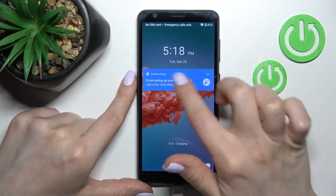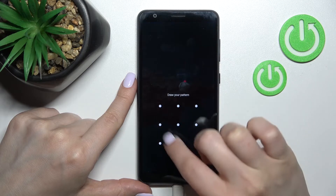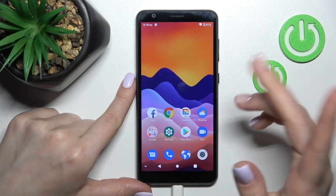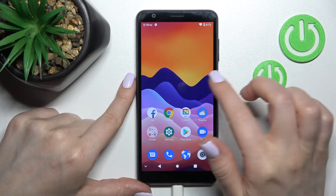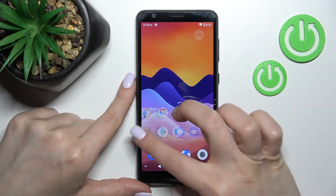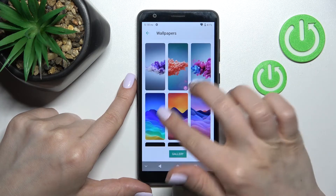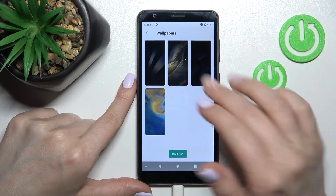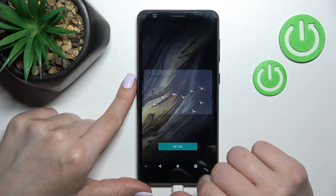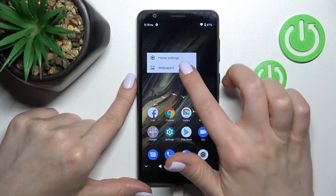We've just changed our lock screen wallpaper. There's also a second way to do this: hold down on your device's screen for a while, then click on 'Wallpaper' and it will launch the same wallpaper settings. Select one from the available wallpapers and click 'Set'.